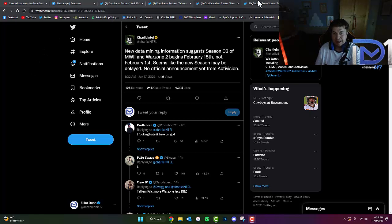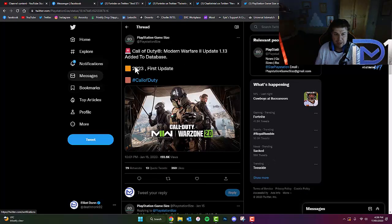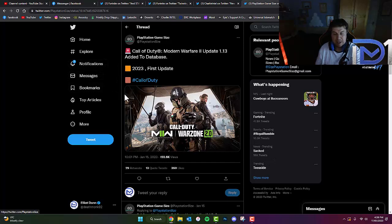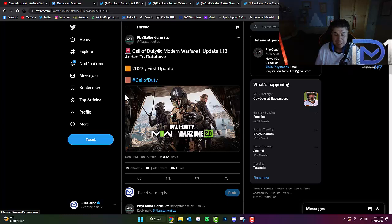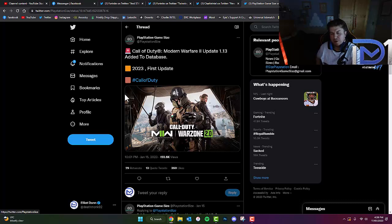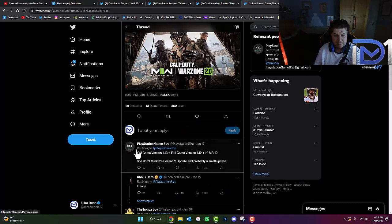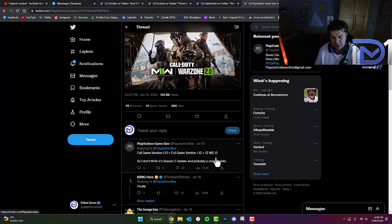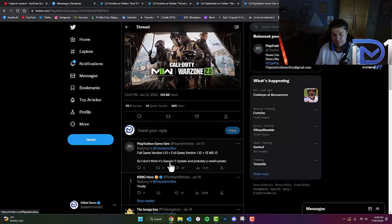Also, to back this up, PlayStation GameSize, who've been announcing everything that's been added to the recent databases on PlayStation, have leaked that the 1.13 patch for Call of Duty Modern Warfare 2 is going to be possibly 12, maybe 13 gigabytes in size. They don't think it's going to be a Season 2 update, but probably a small update. We'll have to wait and see.